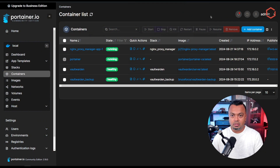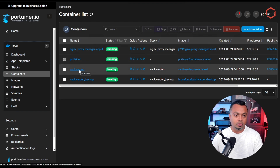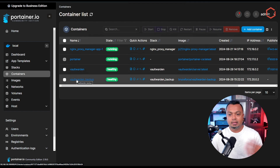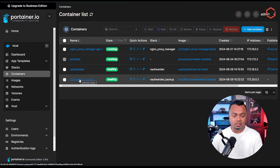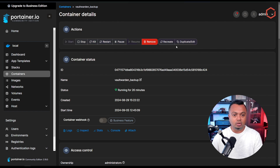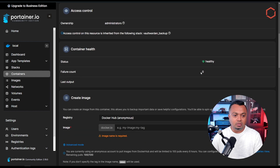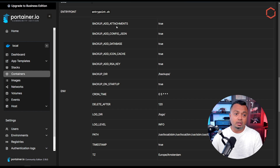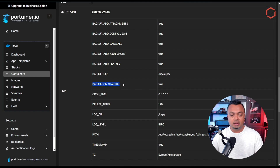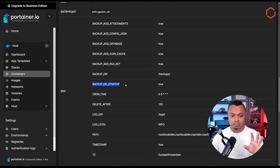This is my Docker host, which I've been using to set up a Vaultwarden Docker container hosting my password manager. I also have the Vaultwarden backup Docker container running there. That backup container creates backups of the Vaultwarden database. If I click on the Vaultwarden backup Docker container and scroll down, I can see several environment options — one of which creates a backup during startup, so whenever the backup container starts it immediately creates a backup of the Vaultwarden database.